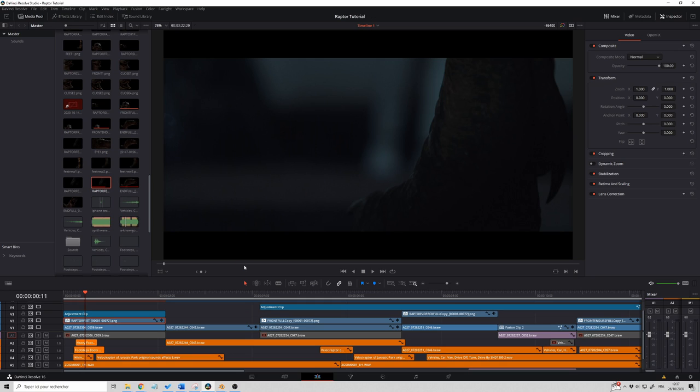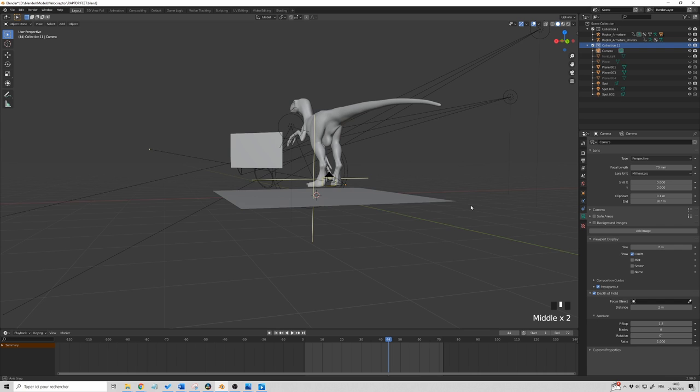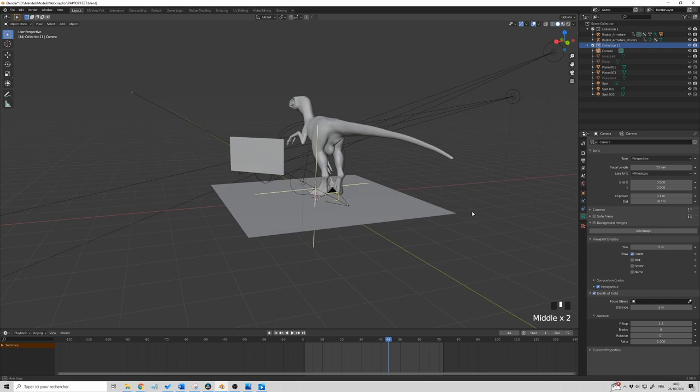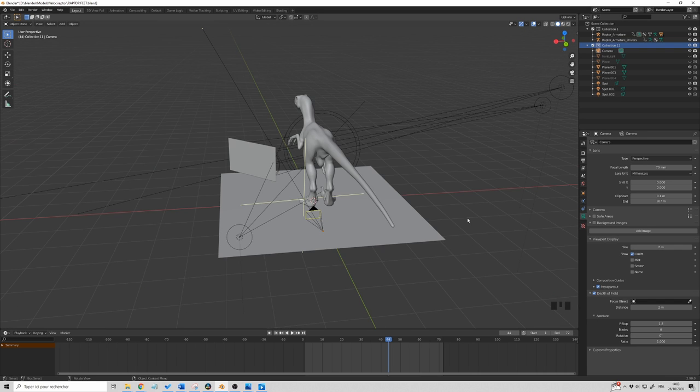Okay, for this shot I wanted to focus on the raptor leg and not on the actress. That's why I filmed her legs out of focus. Let's go in Blender. So here's how the scene looks like in Blender. As you can see, it's pretty simple.